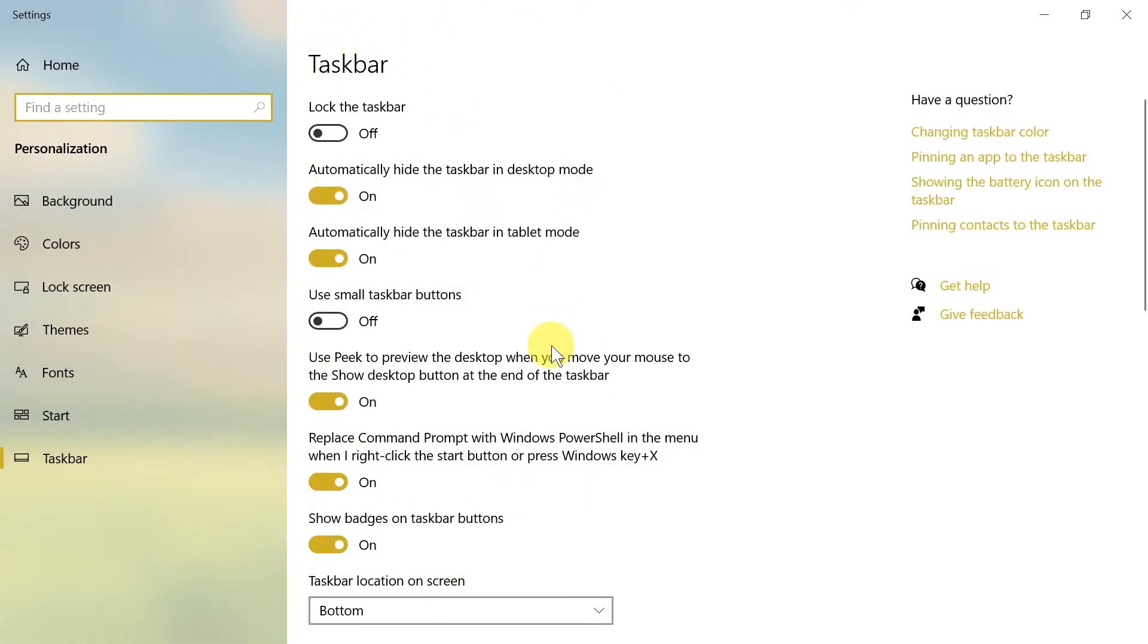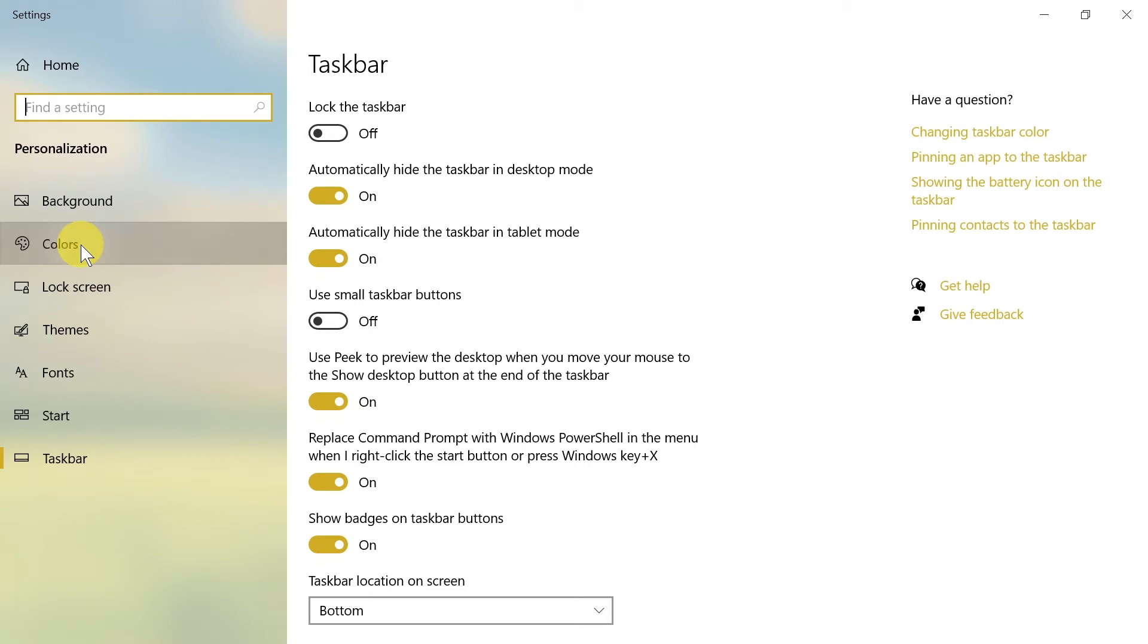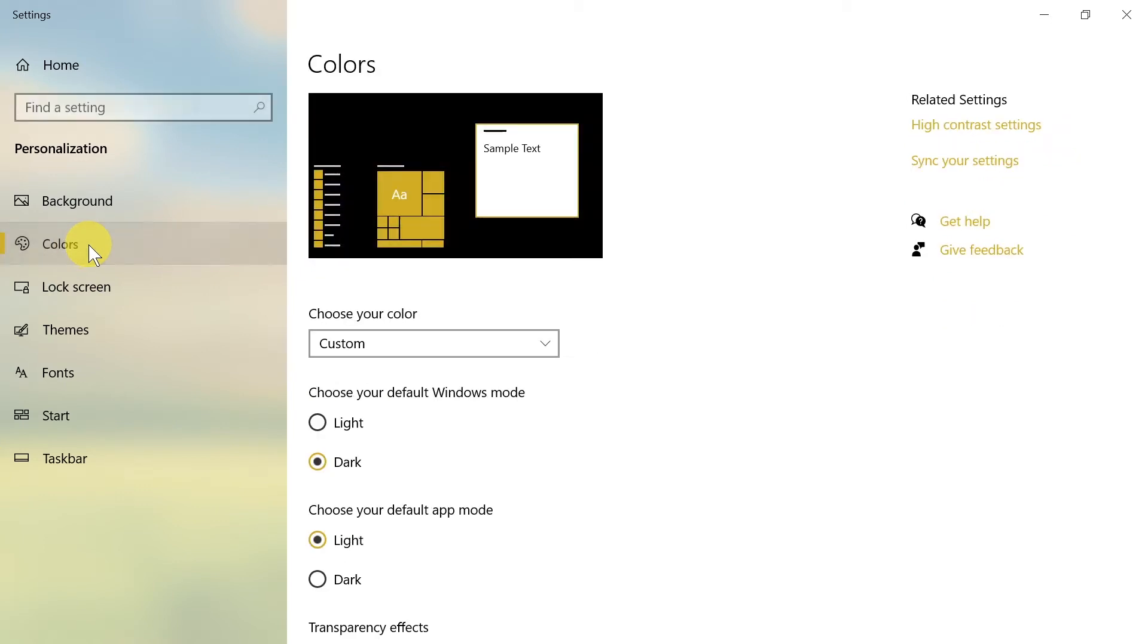So now let's go to changing colors. In order to do that, from the menu on the left side we need to choose Colors. And over here, as you can see, we can change the colors.